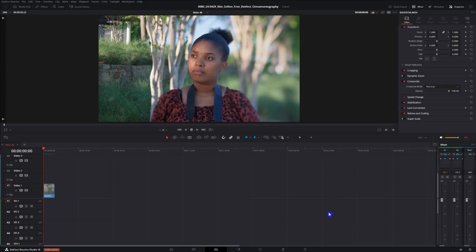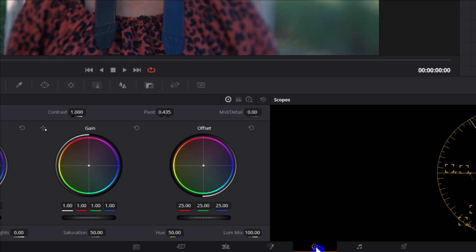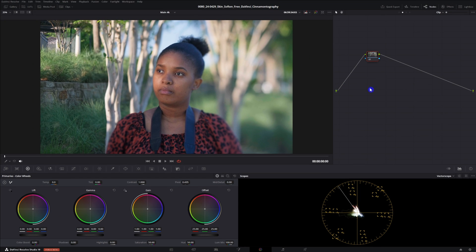The first thing to do is to hop into the color page. If you don't see it, just come down here to this color icon. Right on here on our first node I'm just going to name it skin.